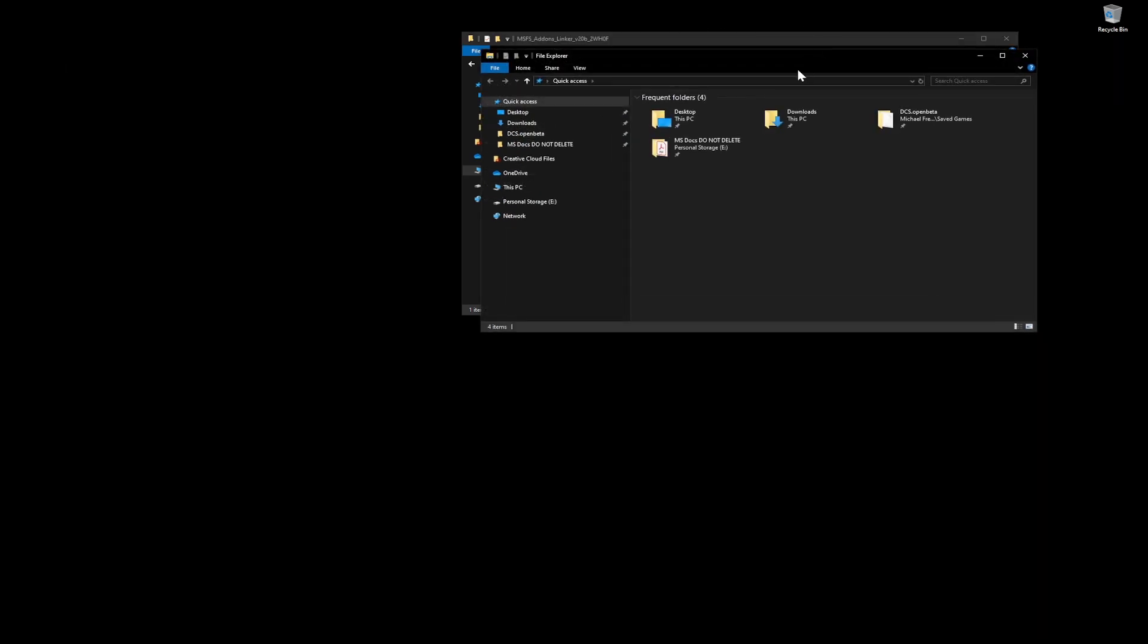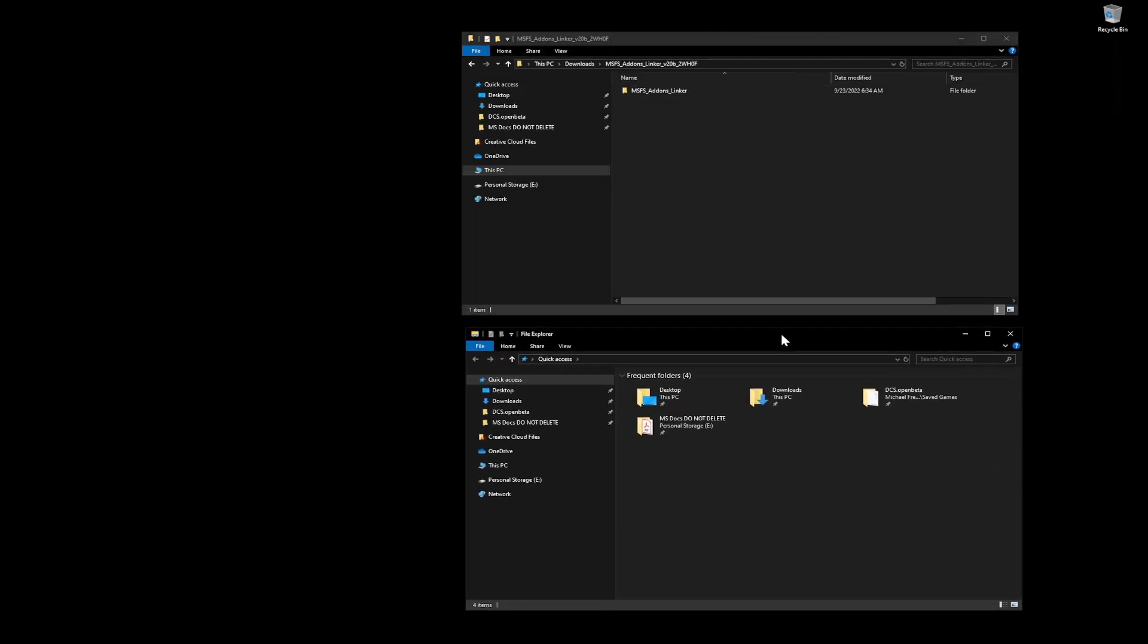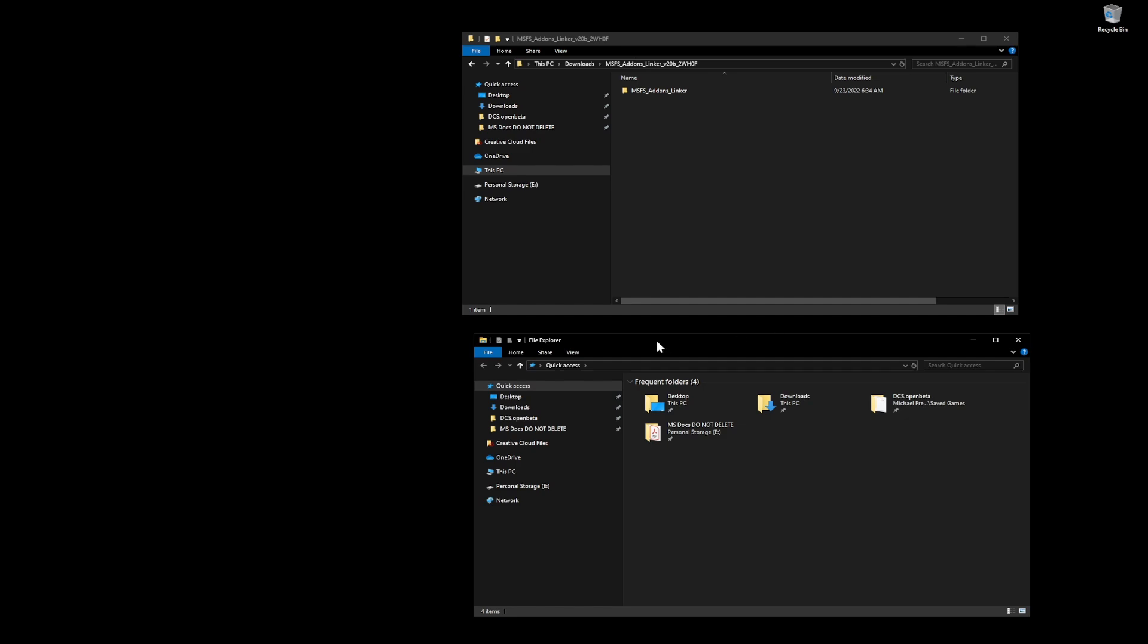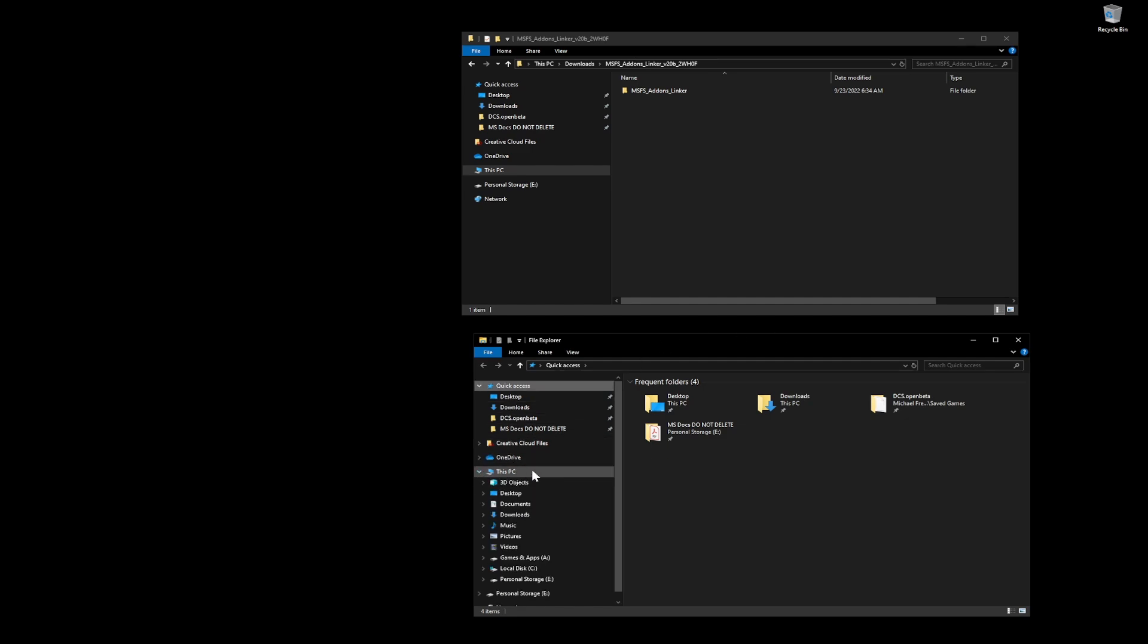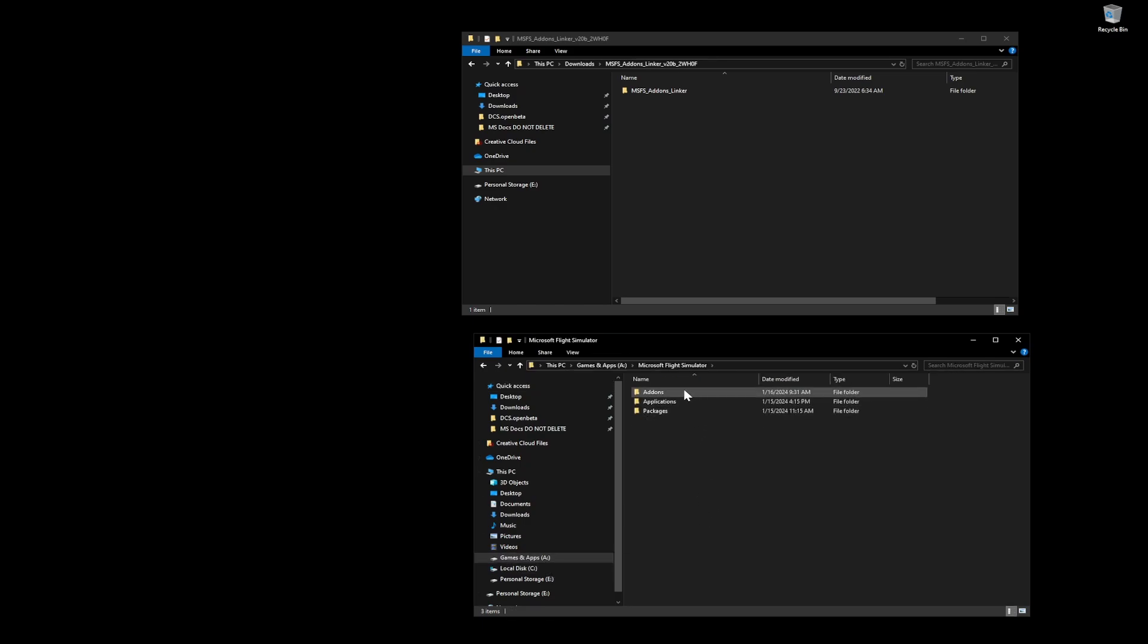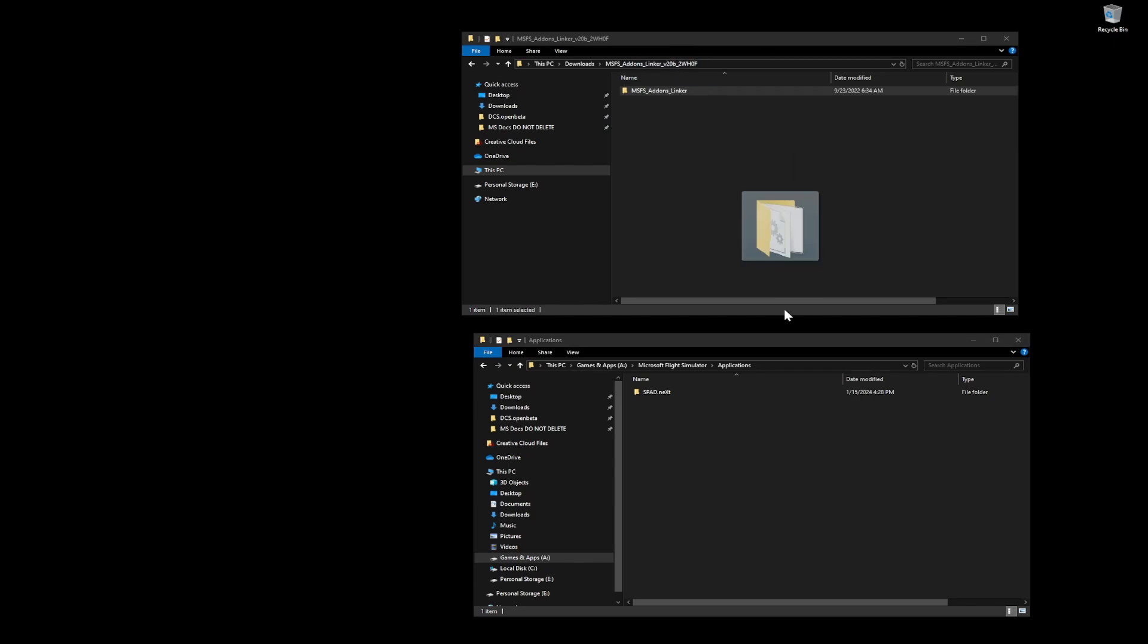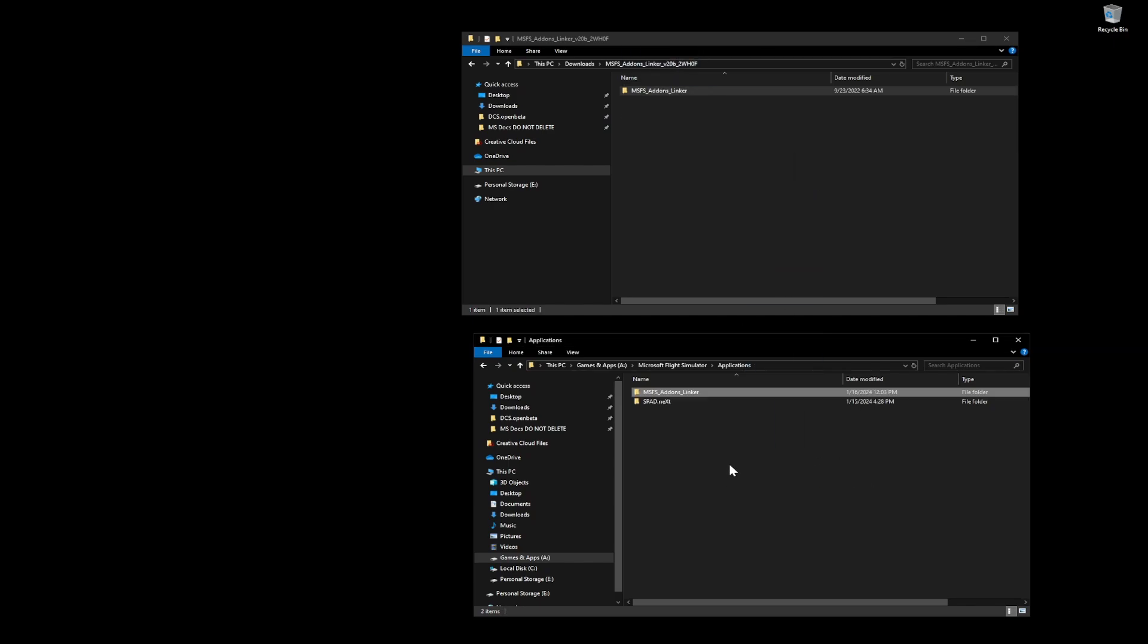I like to keep my stuff very, very structured when it comes to Microsoft Flight Simulator because I do so many reviews and add-ons and things that I'm always checking out. So I have a drive specifically for it. I have a folder specifically for that. And you can see add-ons that I've already created that folder there and applications. So I'm going to move this to the applications folder.